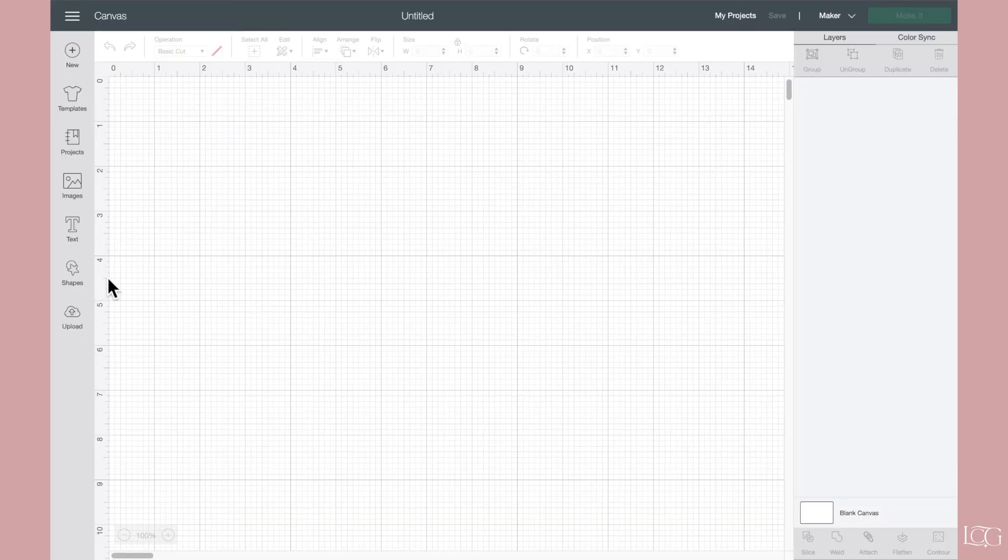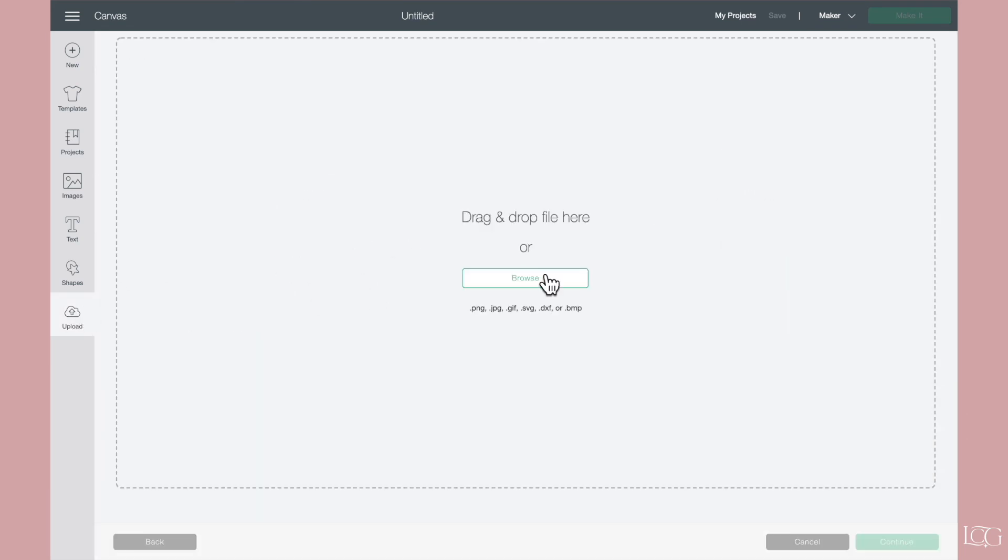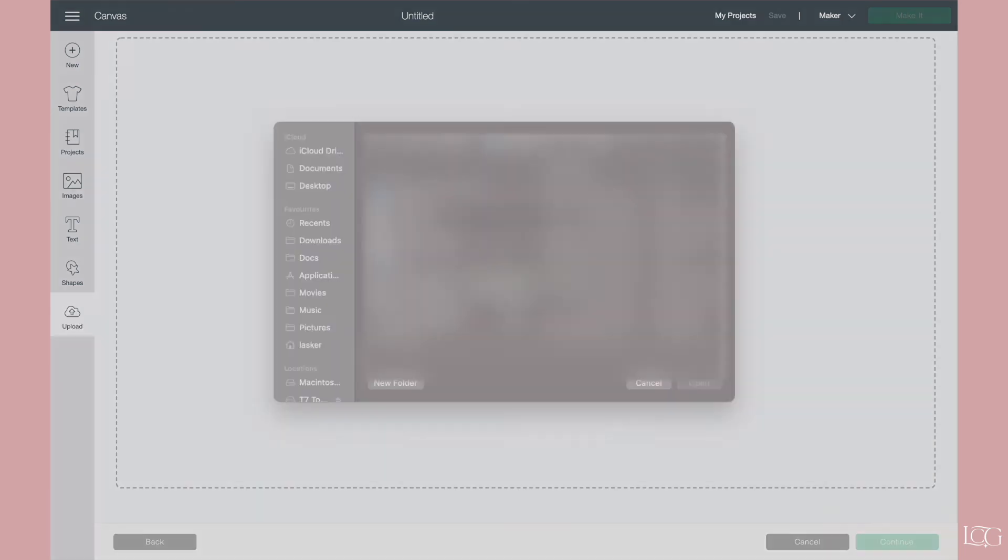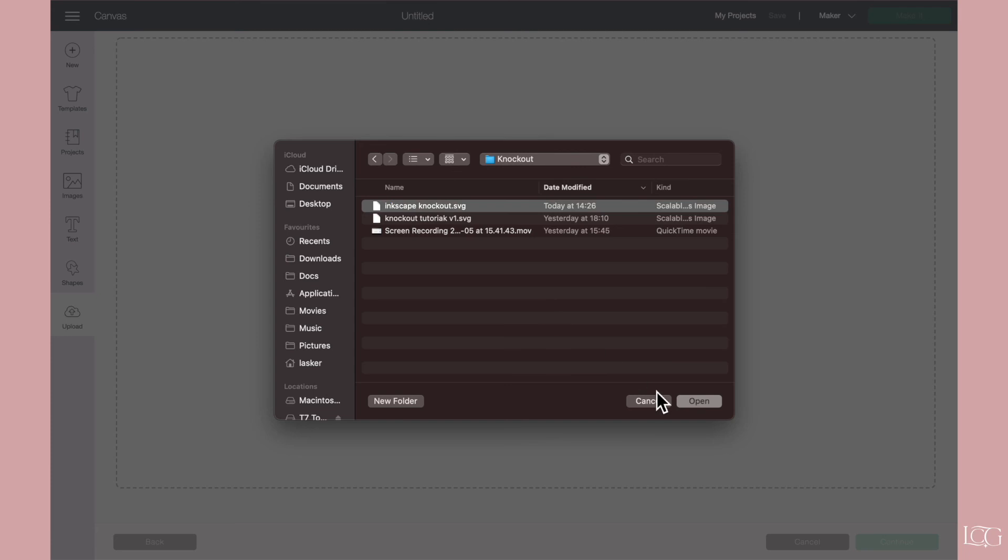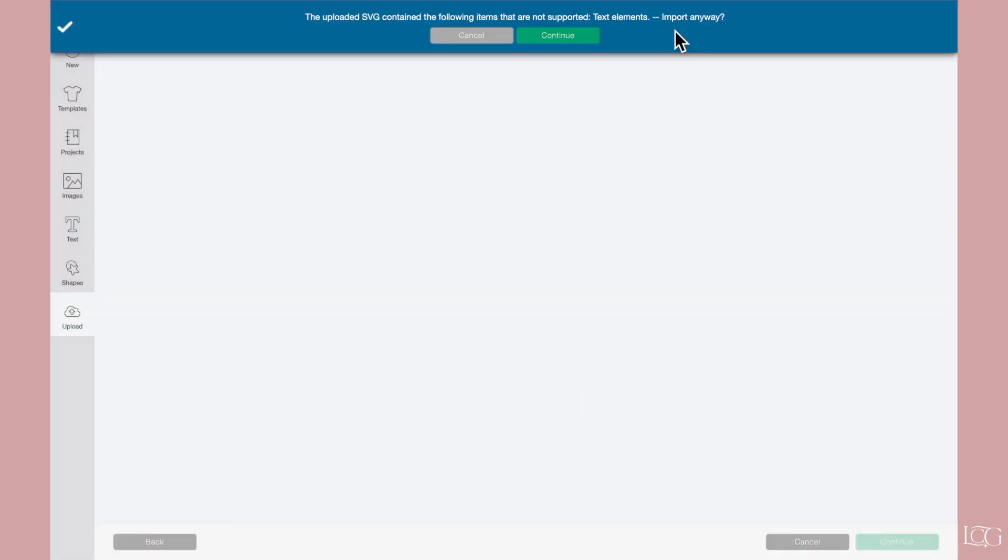So here we are in design space. I'm going to come to upload. Upload image. Browse. This one. Open. Sometimes you get this warning sign saying that there are unsupported elements.